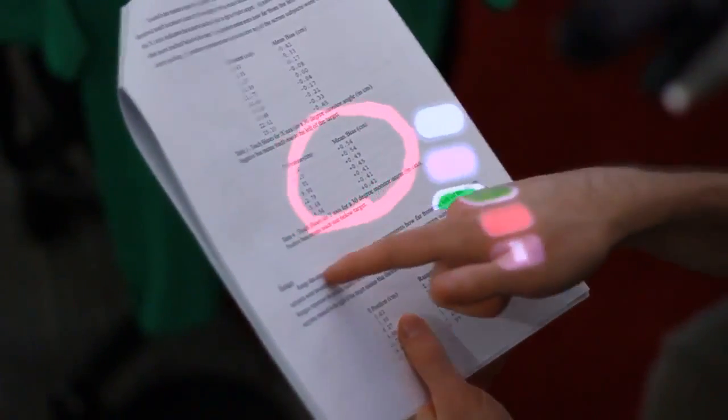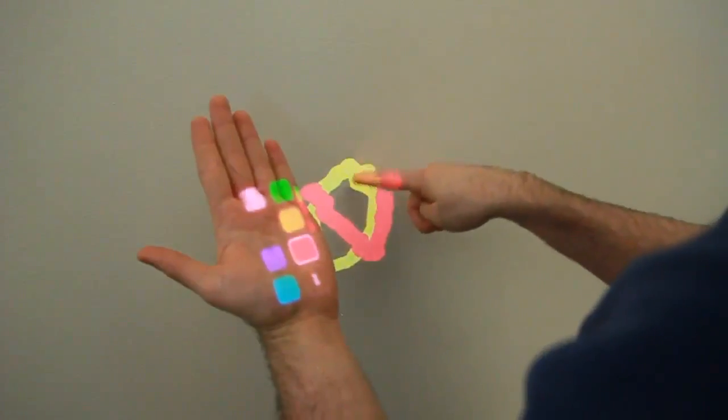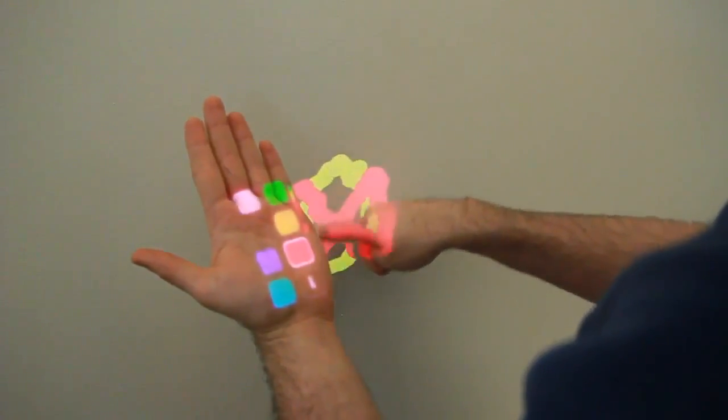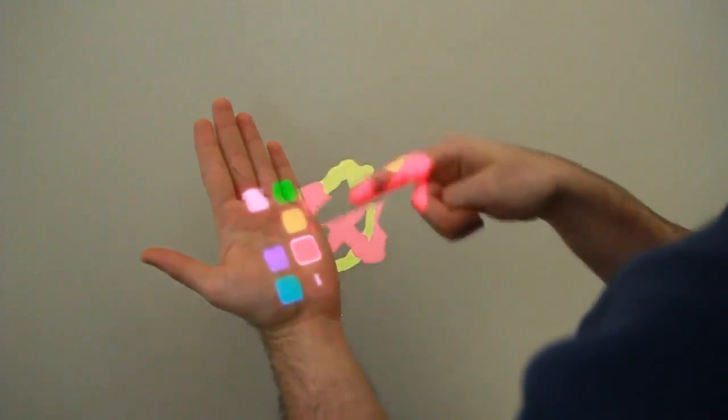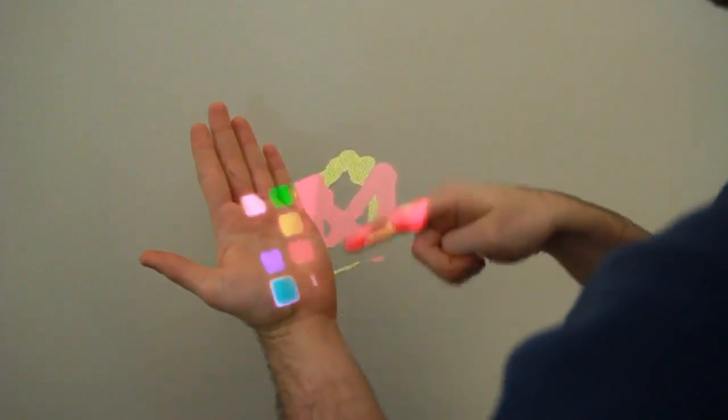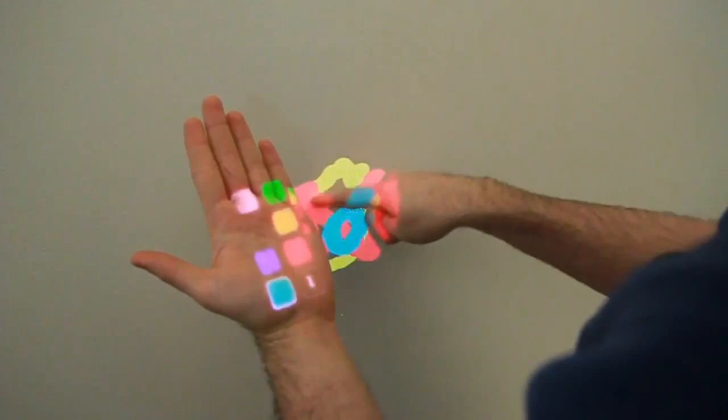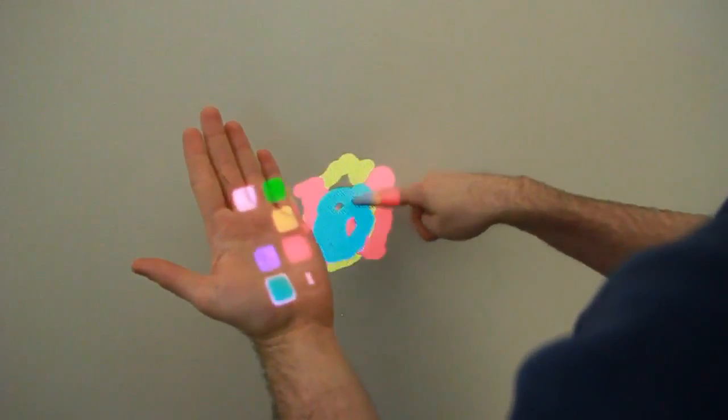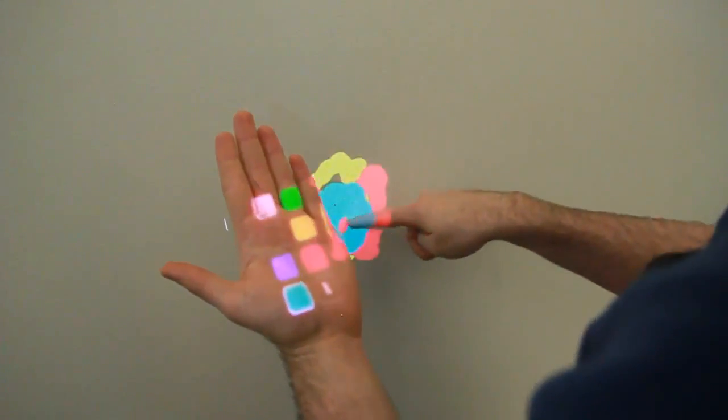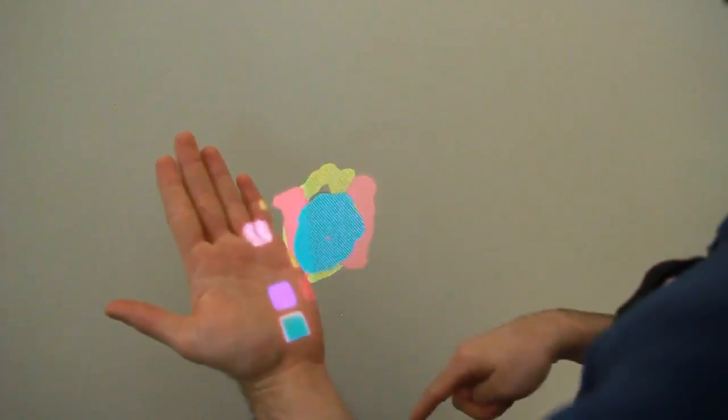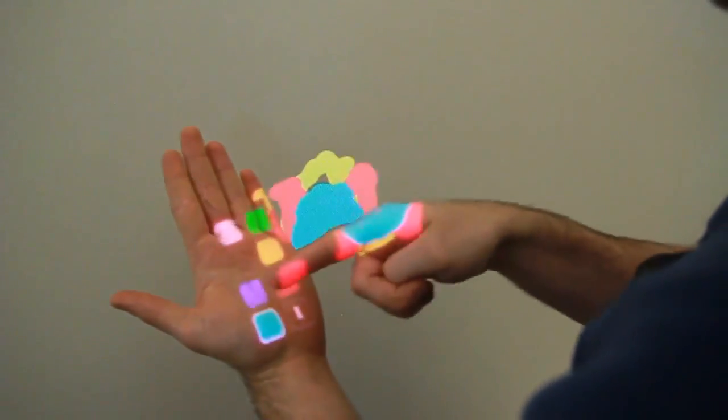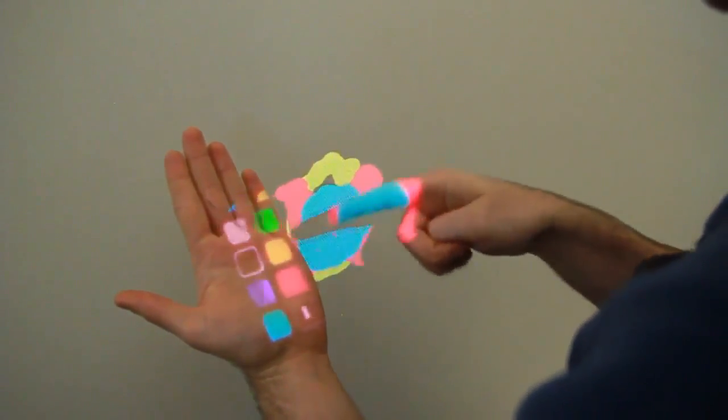If multiple surfaces are present in the system's field of view, applications could intelligently distribute functionality. For example, here a user is painting on a wall. The left hand could be raised to provide a palette of colors.